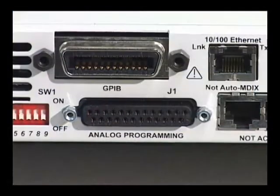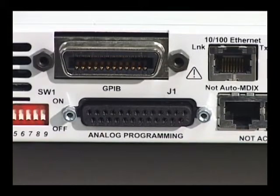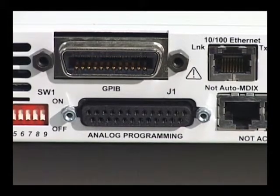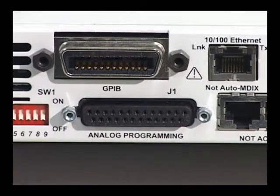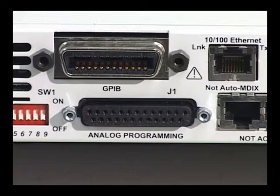You can also program the output voltage and current via an external DC voltage or resistance.